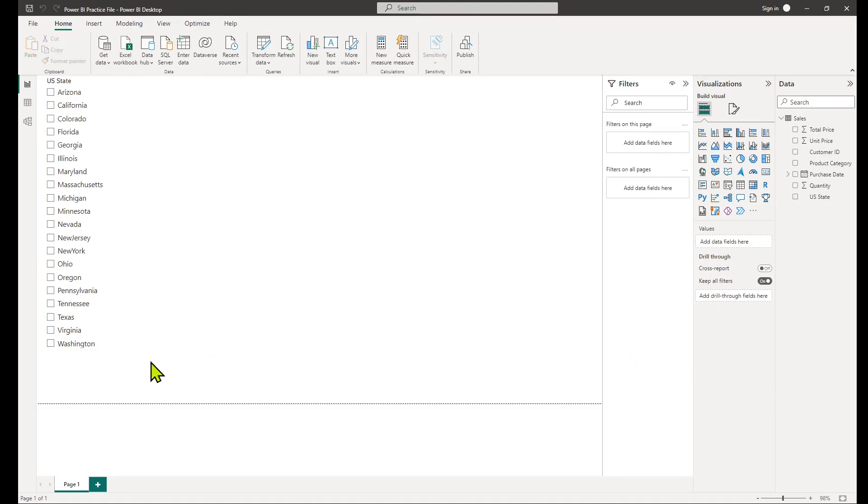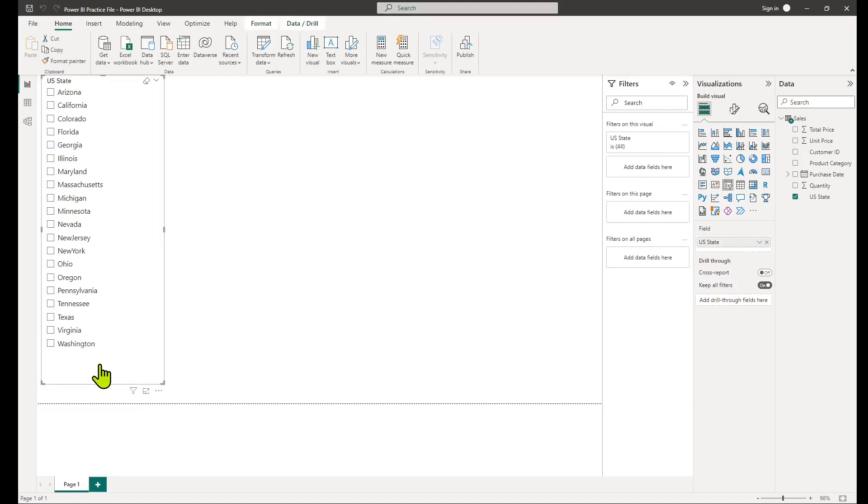To use the selected value function, you need to follow these steps. First, identify the name or reference of the slicer you want to retrieve the value from.